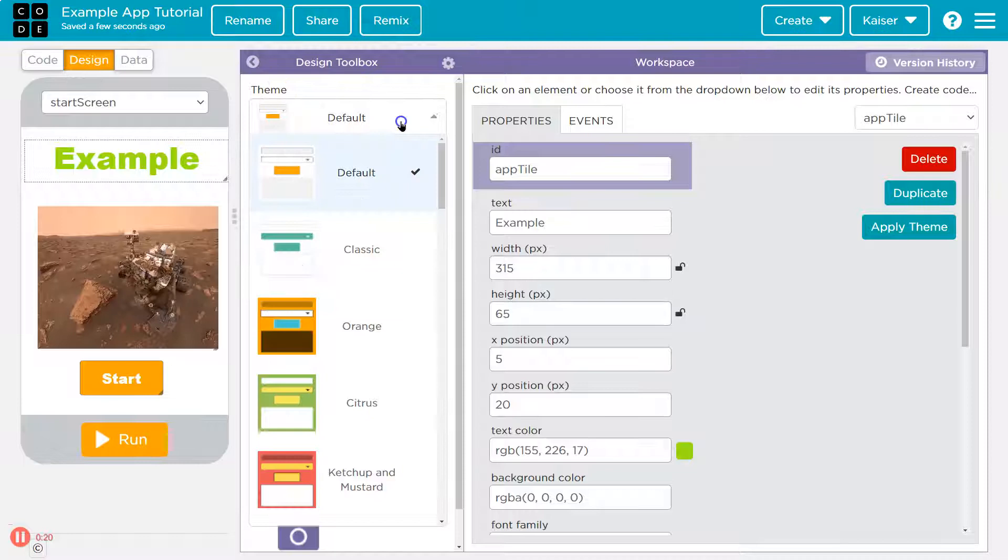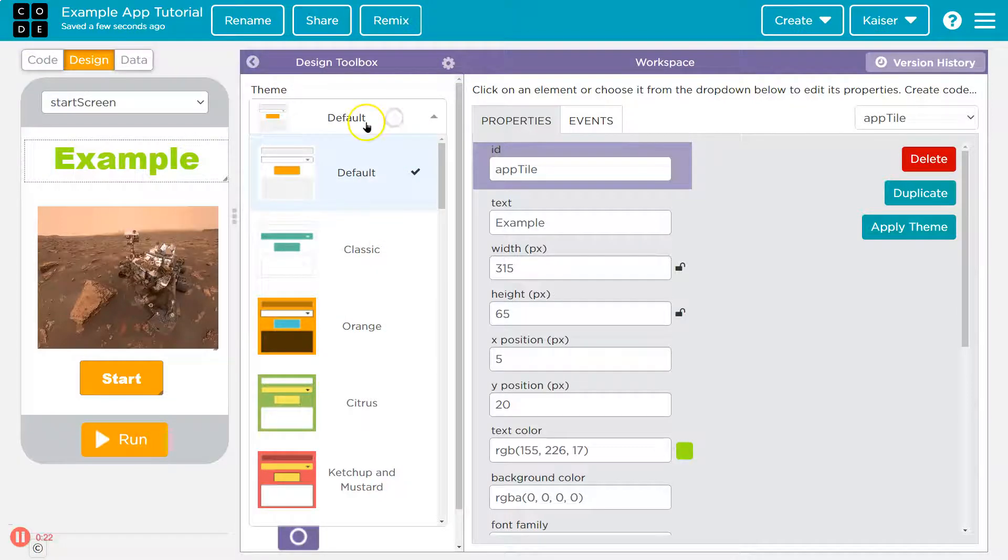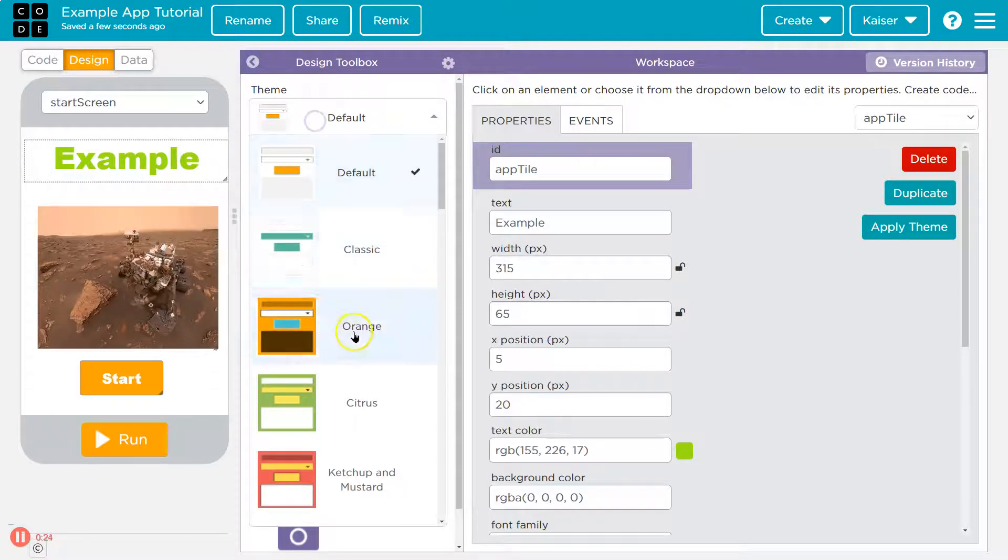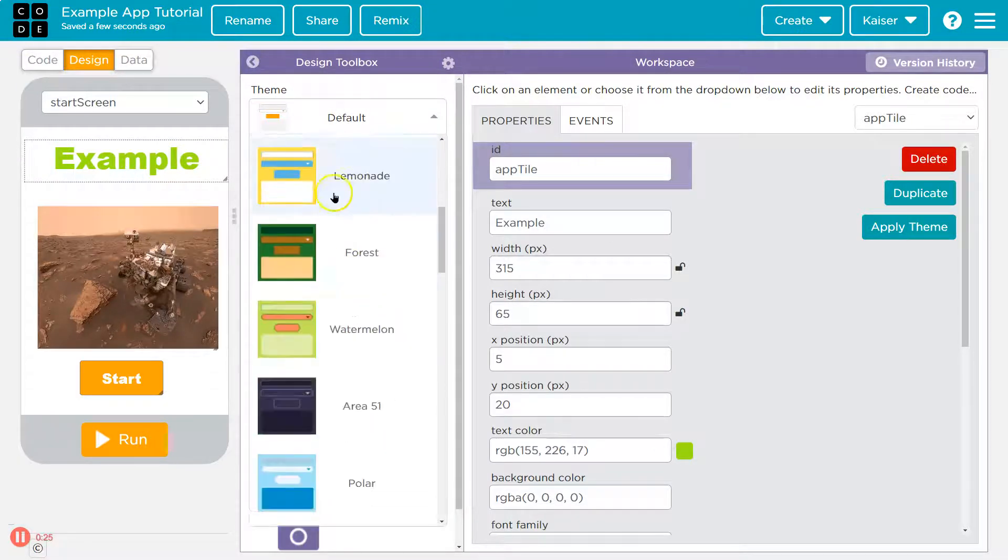You just got to click here in the dropdown and you can select. Sometimes it's hard to find. Sometimes it's a bit confusing, I know. But it is right here.